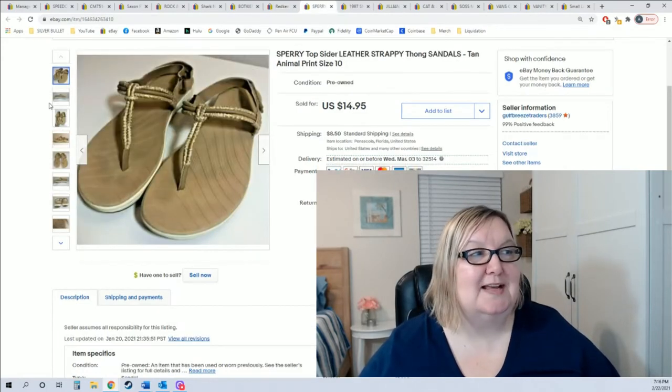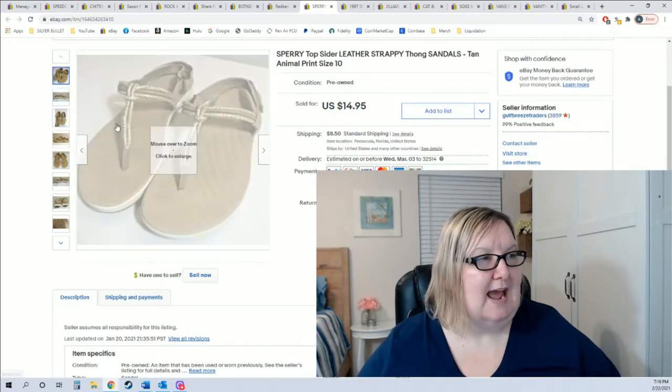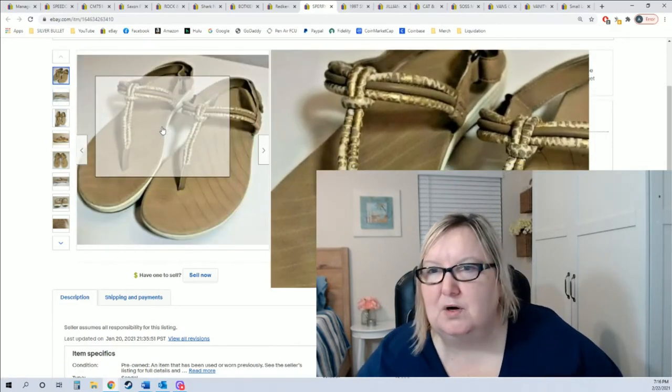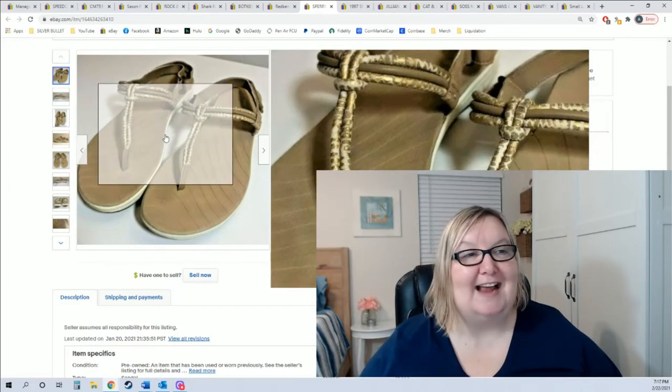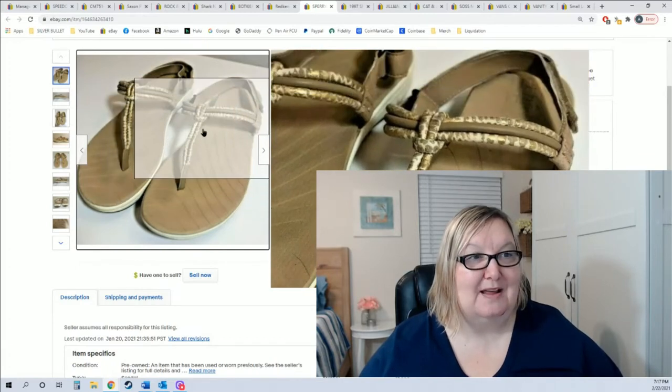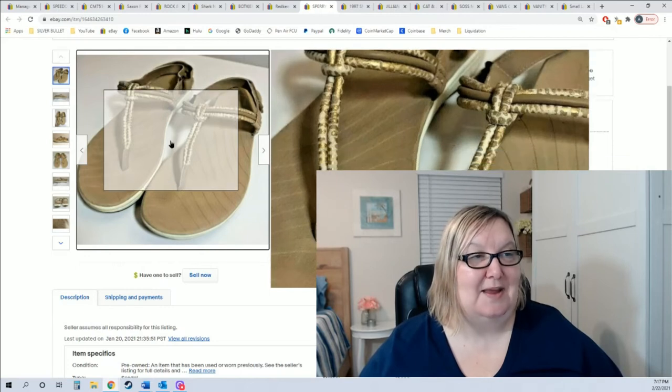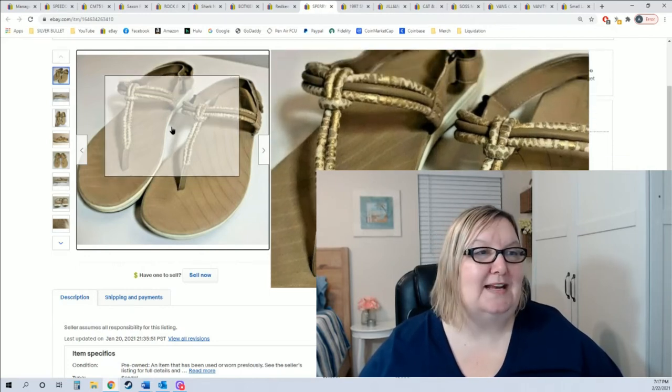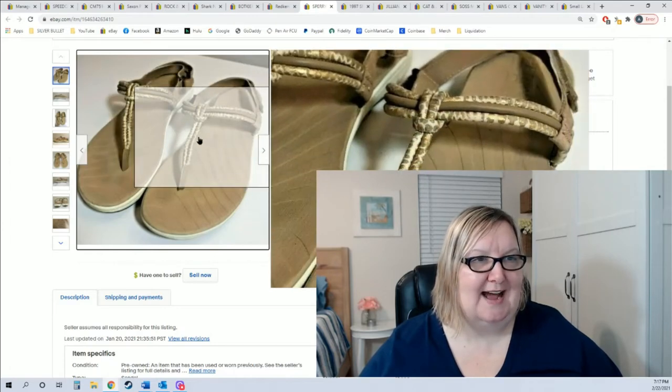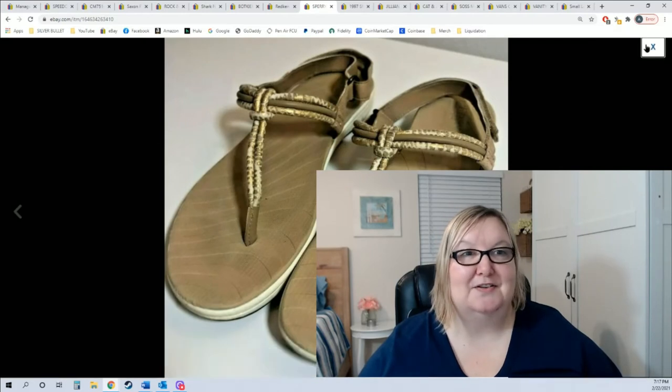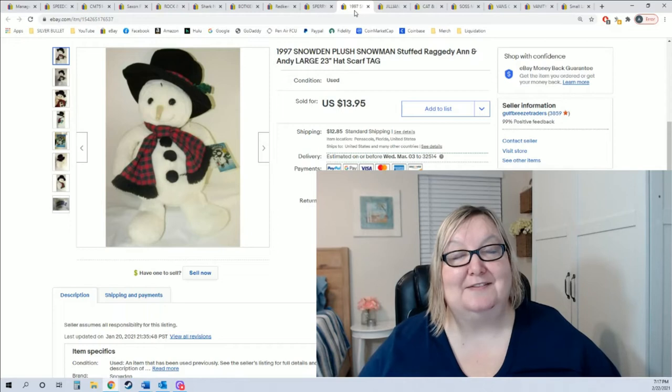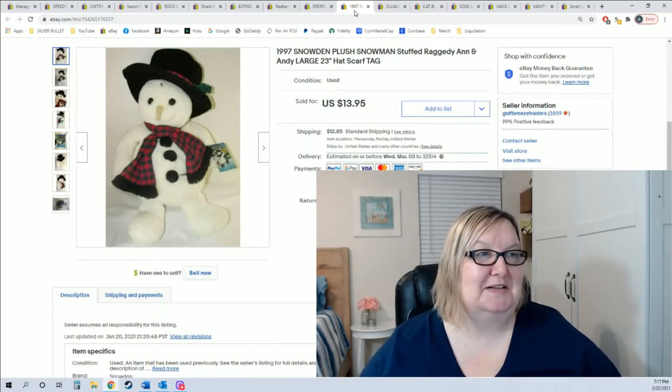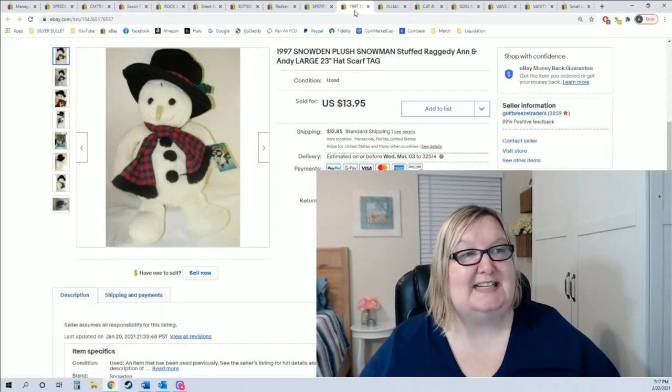Summer's coming up, if you find little sandals they still sell, especially if you can find them cheap. I thought these were worn when I first saw them, that looks like it's chopped up, but it's not, it's actually an animal print on there. They only sold for eleven dollars plus shipping but I paid a buck.